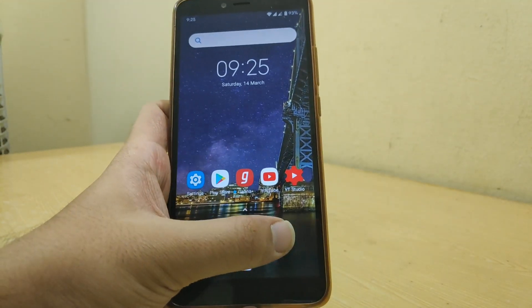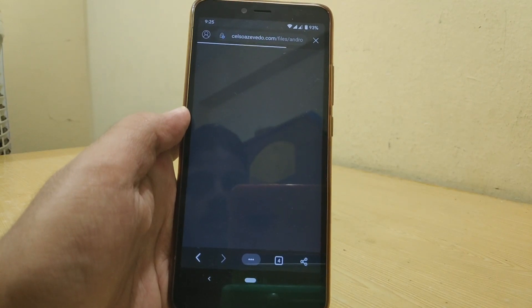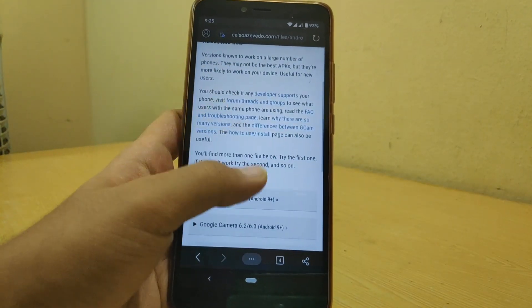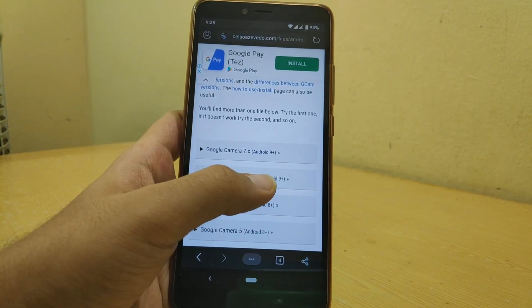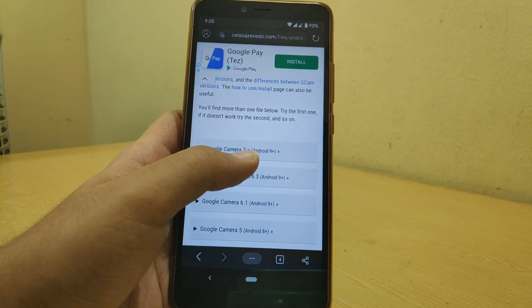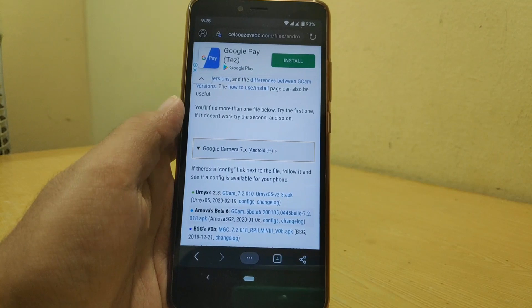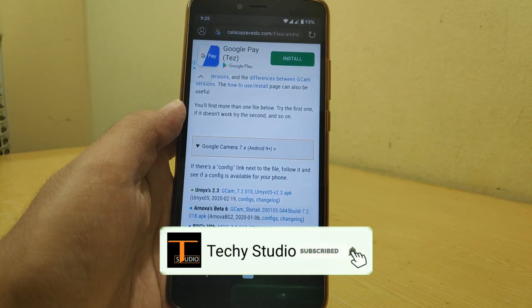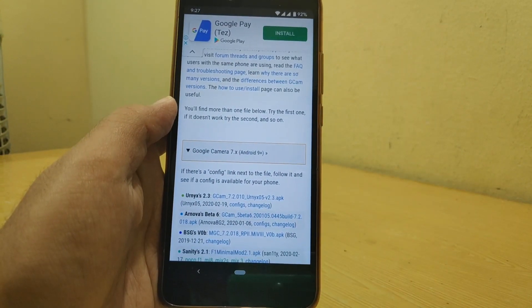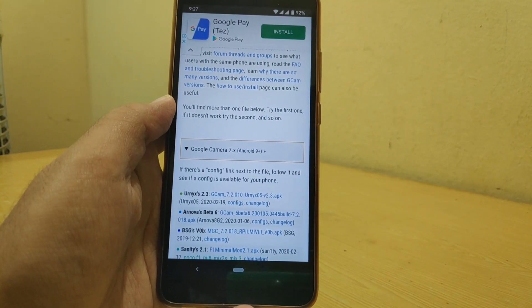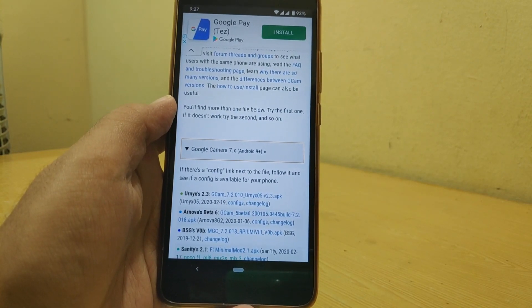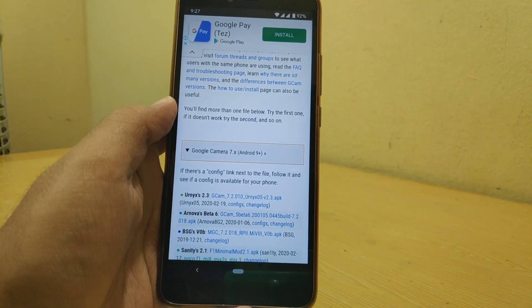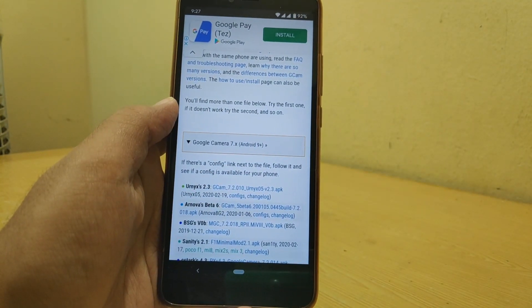First, go to the link that I have provided in the description. Over here you will find a screen like this. I am having Android 10 and I want the latest GCam 7, so I will choose the first option. Generally in this list, Arnova and Sanity are good developers. First try Arnova's APK for GCam. If that did not work, try Sanity's APK. If both did not work, try another developer's APK. In my case for Redmi Y2, I got Sanity's GCam working.